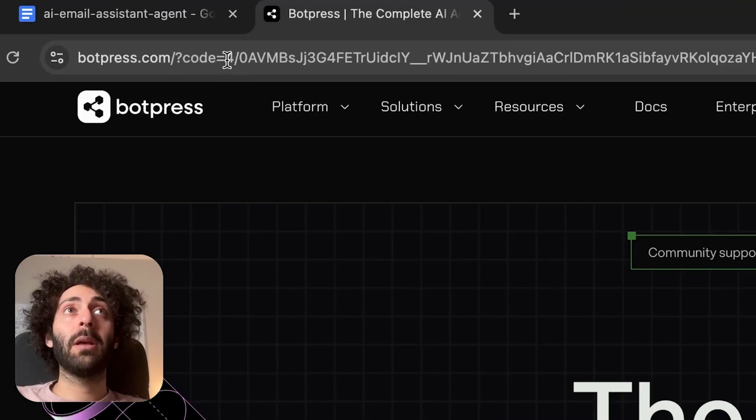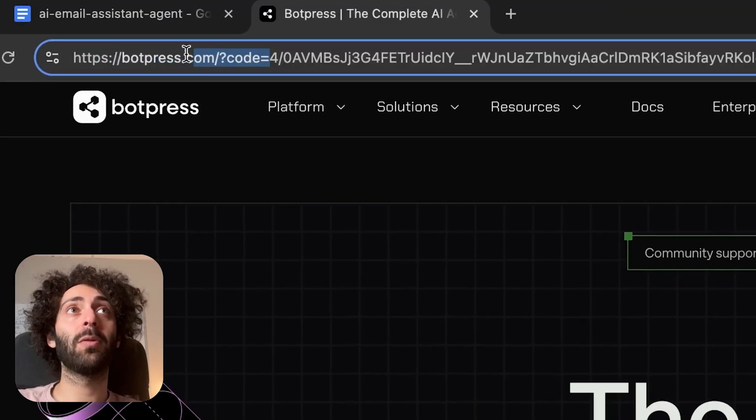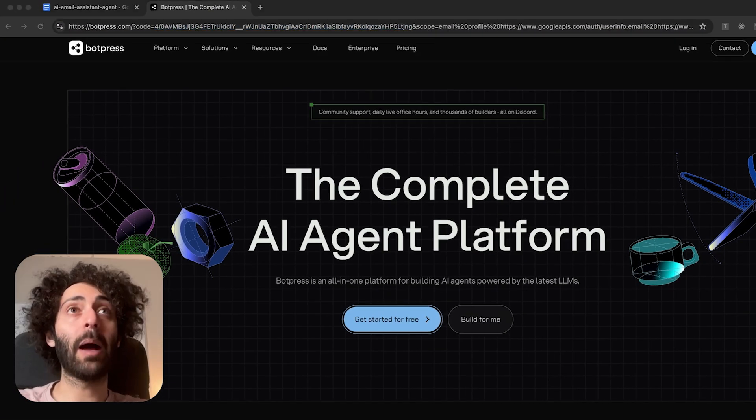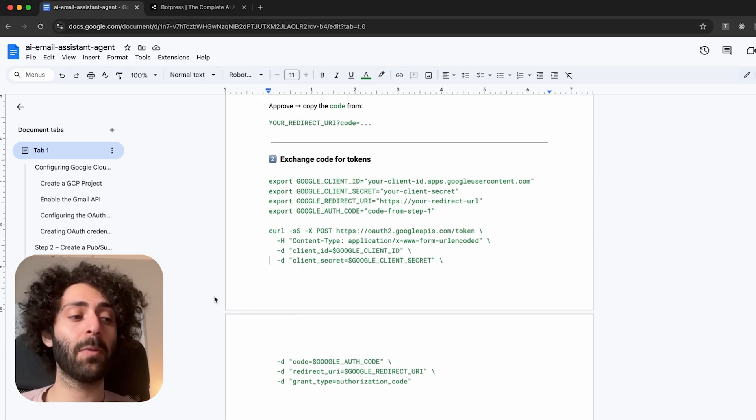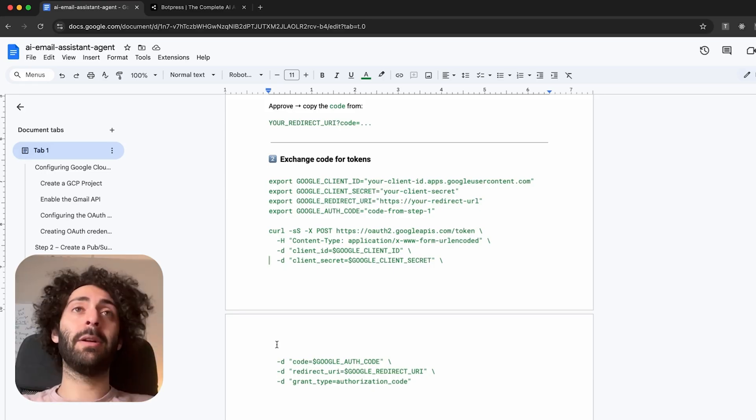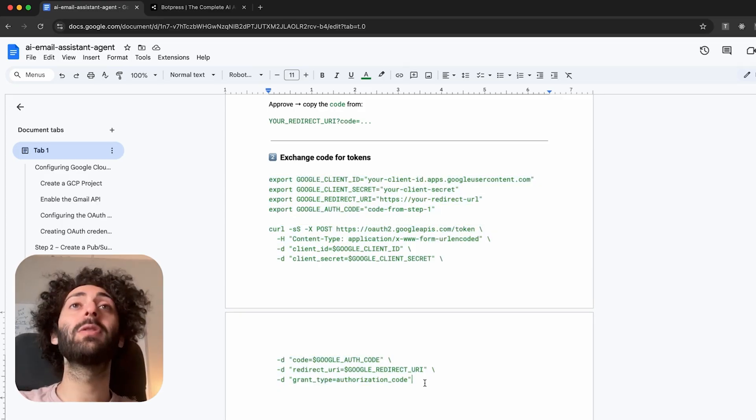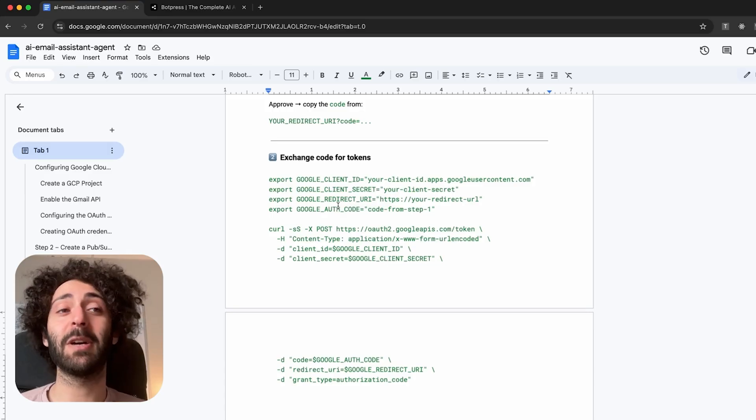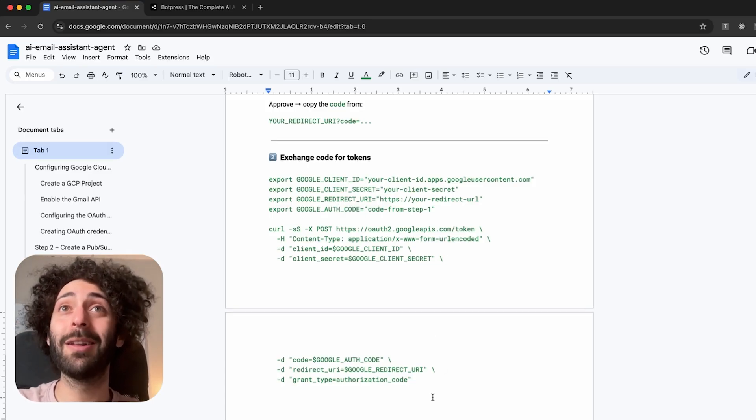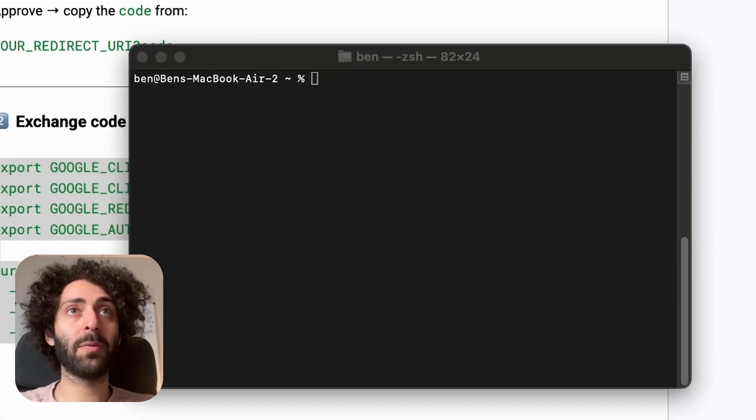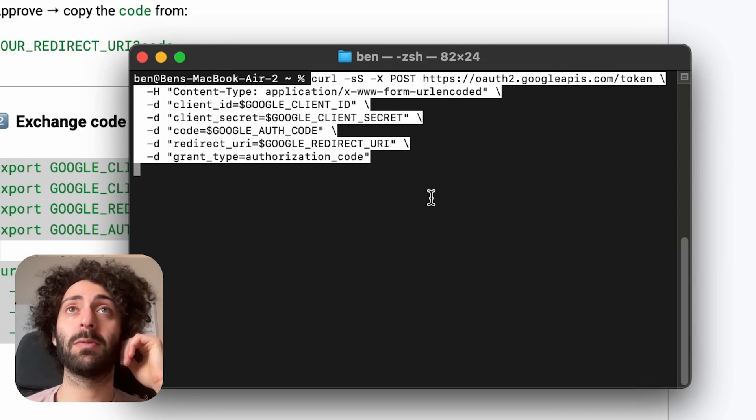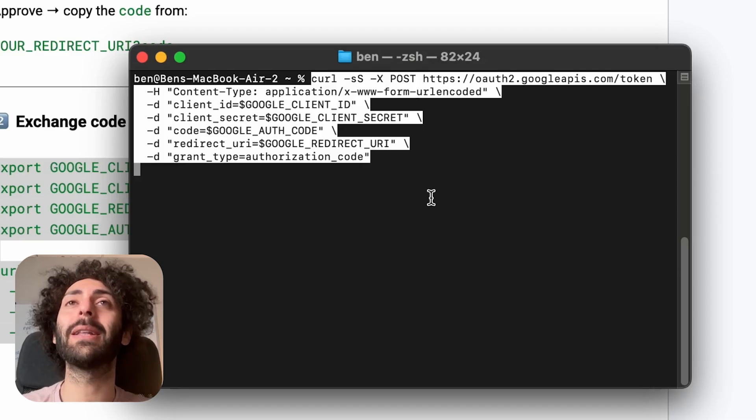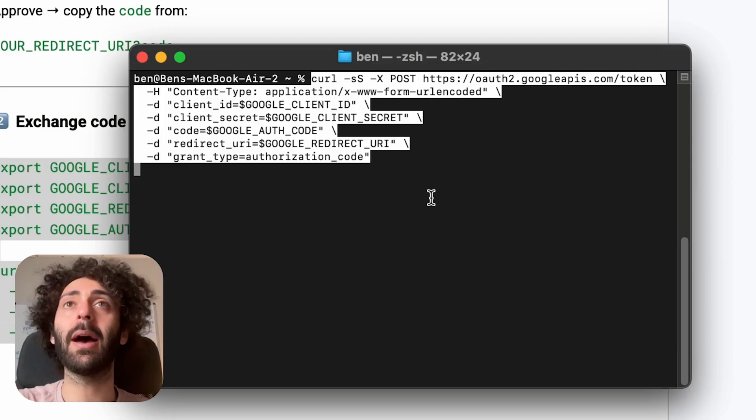Now it's going to validate all the different scopes I gave it access to. And then it's going to redirect us to bot press. What we want to do is copy the code after the code key over here. And it's going to be all the text that's in between code and scope. Now that code we're going to need to be able to get an access token. I'm going to paste that somewhere safe. Now what we have to do is exchange that code for tokens. And you're going to need to do this every time you want to add a new scope. So for instance, you want to add user contacts or something, or you want integrate calendar, you're going to have to run requests and it could follow exactly this shape over here.